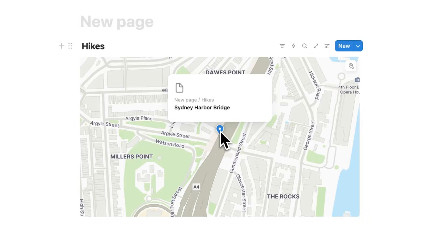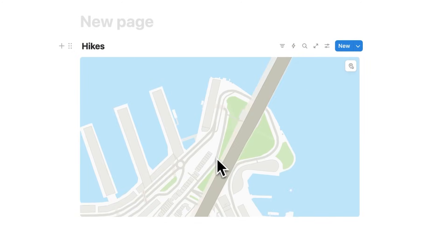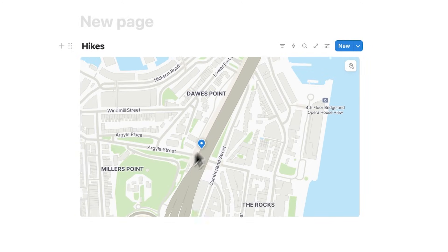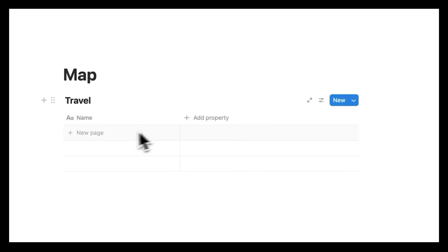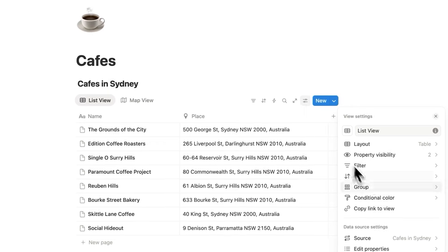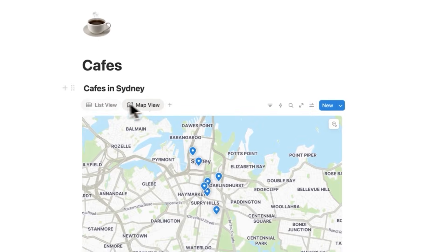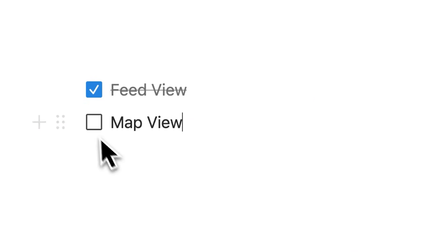And now you can see this Sydney Harbor Bridge sitting here. So now we can view this information on an interactive map. This is really useful for client CRMs, for storing your favorite cafes, and obviously for planning trips. And that's the second feature that you have to try out.